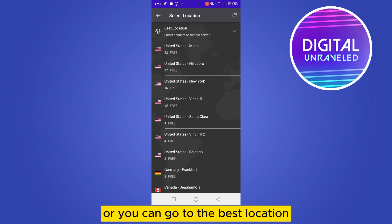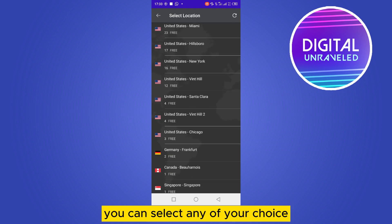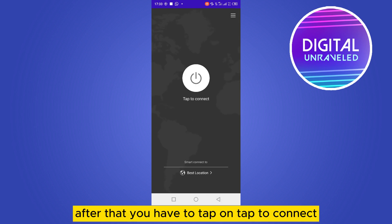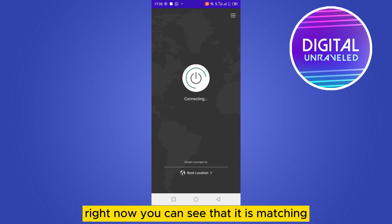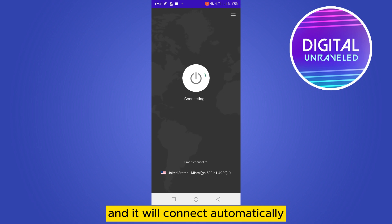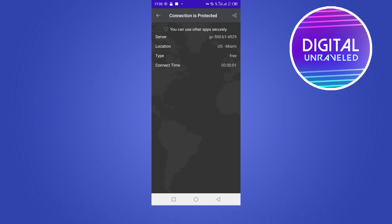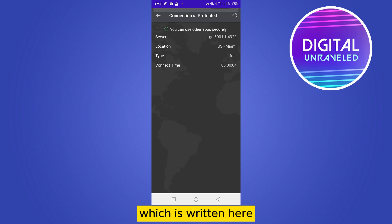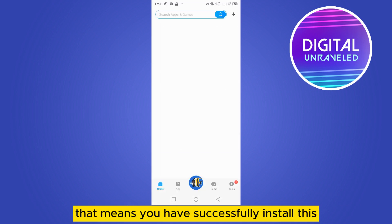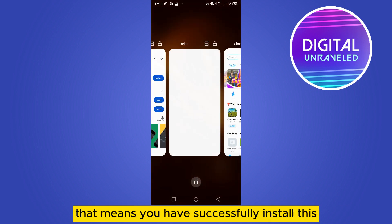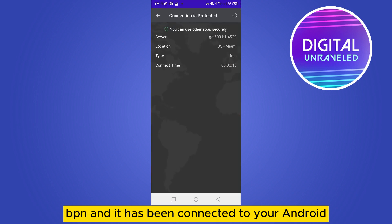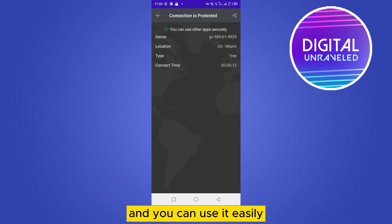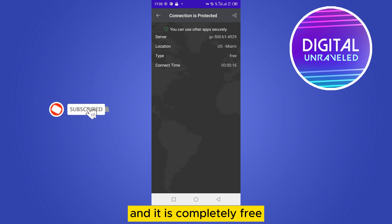You can select 'Best Location' so that the application suggests you the best one, or you can select any location of your choice. After that you have to tap on 'Tap to Connect'. You can see that it is matching and will connect automatically. After that you can see the connection is protected, which means you have successfully connected this VPN to your Android, and it is completely free.